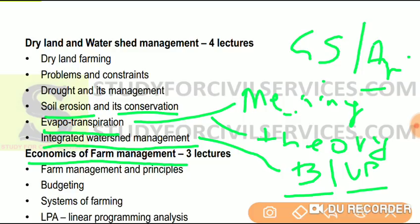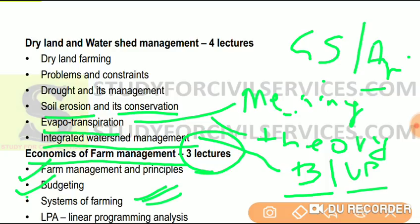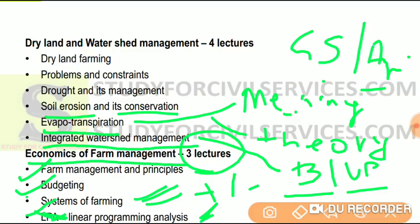Next we have economics of farm management — three lectures. We will study farm management principles, budgeting, and various systems of farming — their pros and cons, positives and negatives. Towards the end we have linear programming analysis (LPA), which is a portion from statistics and mathematics. We will study it briefly since questions from LPA are rare, but it is in our syllabus. For forest service students, LPA is not as important as it is for civil services students.